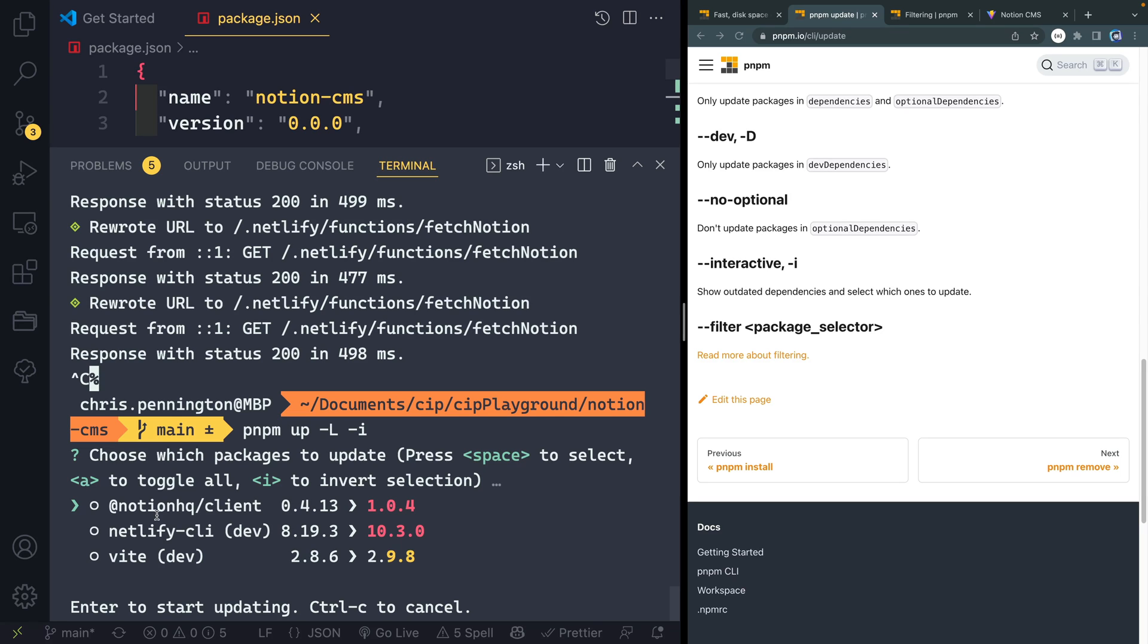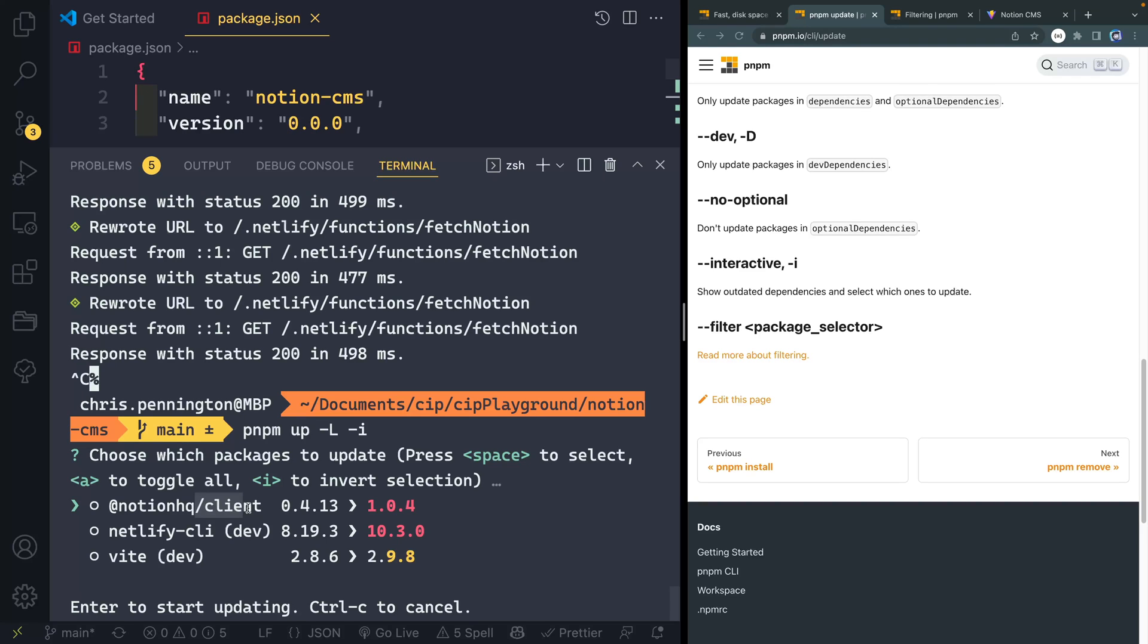And as you can see, there are a lot of things that are way out of date that I need to update. And they even tag which ones are dev dependencies and which ones are not. Now, I don't have a lot in this project, obviously, but if I had a ton, this would be really important to know.